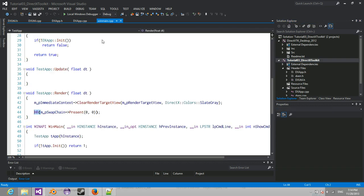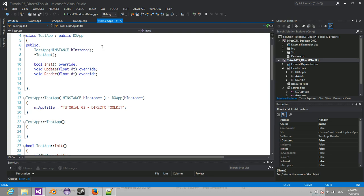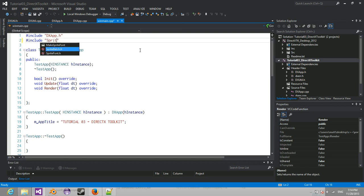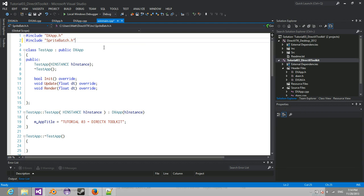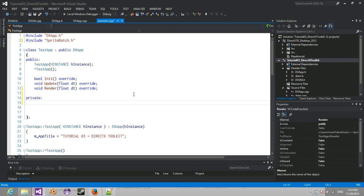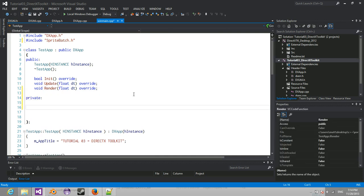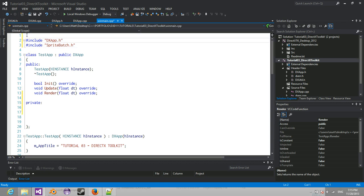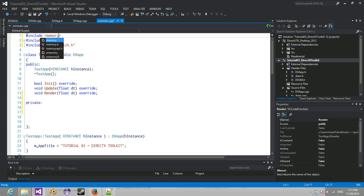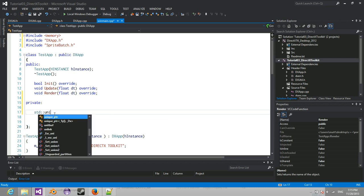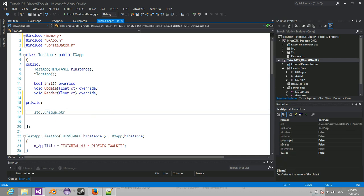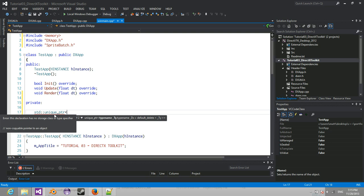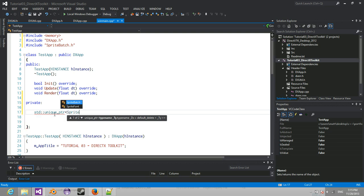So to test this, we're going to go in WinMain. We're going to try and include SpriteBatch. So clearly it notices that we have it. And we're going to make ourselves a SpriteBatch object. So we're going to include another thing above these two. We're going to include memory. Now what memory has in it is something called a unique pointer. Unique pointers are basically just smart pointers. A unique pointer, once it goes out of scope, it auto-deletes itself.